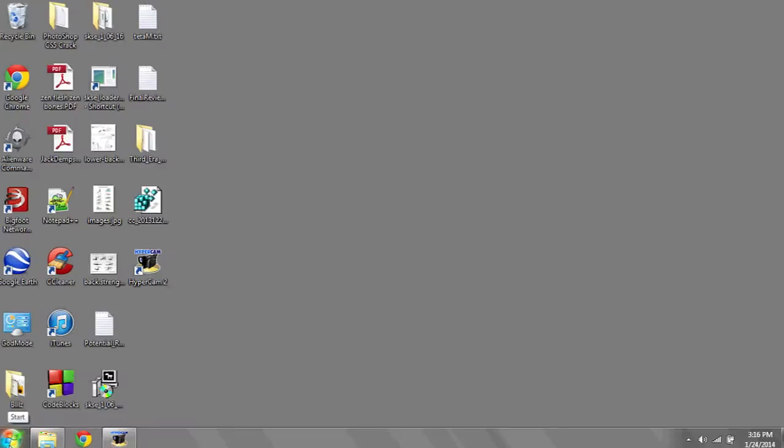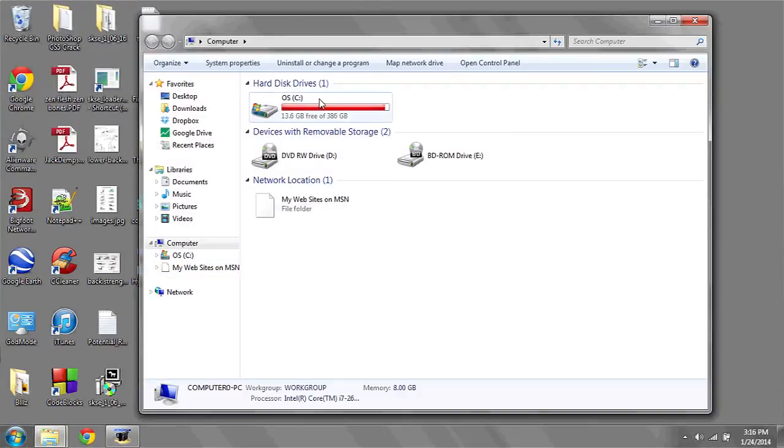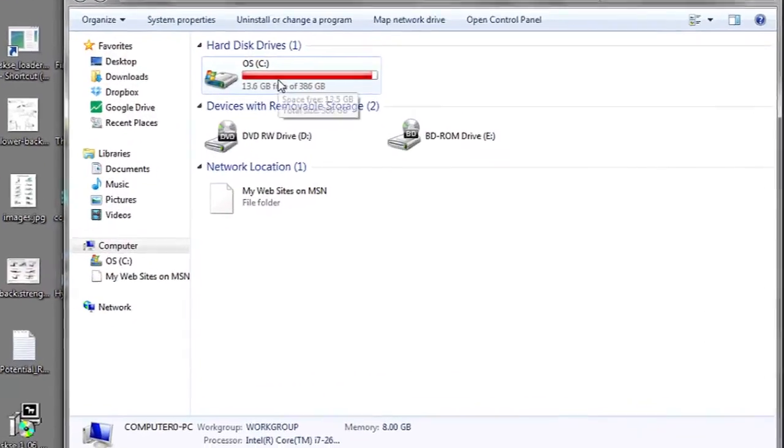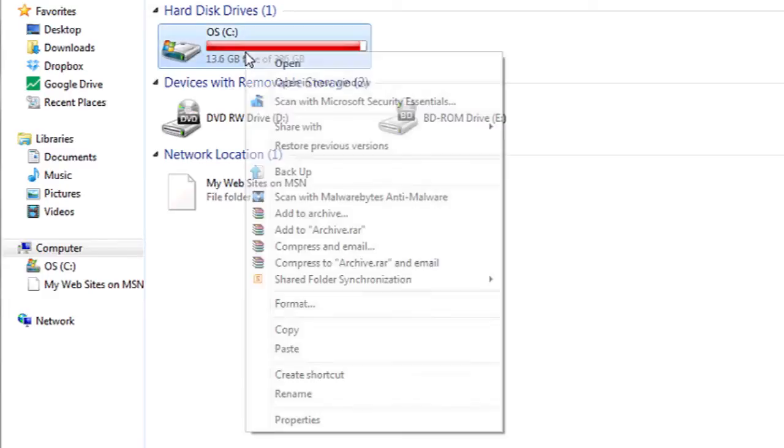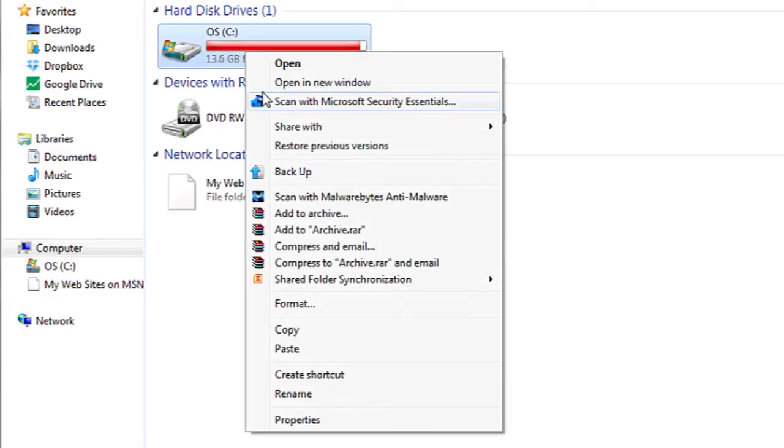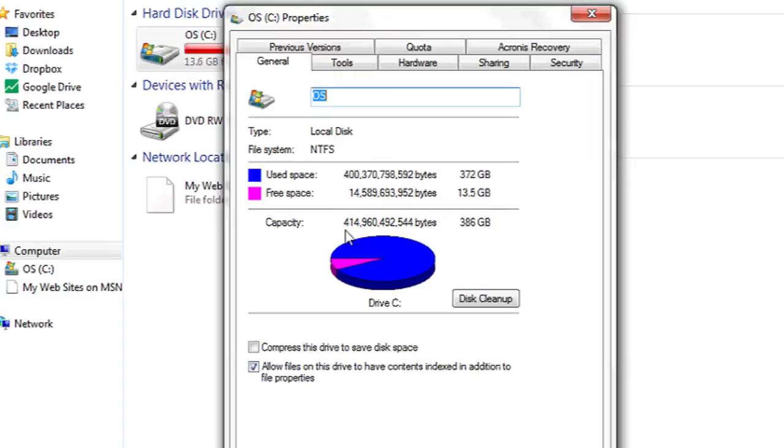So what you're going to do is go to Start, Computer, click on your hard drive. The primary one should be the C drive. You're going to right-click on it, Properties,